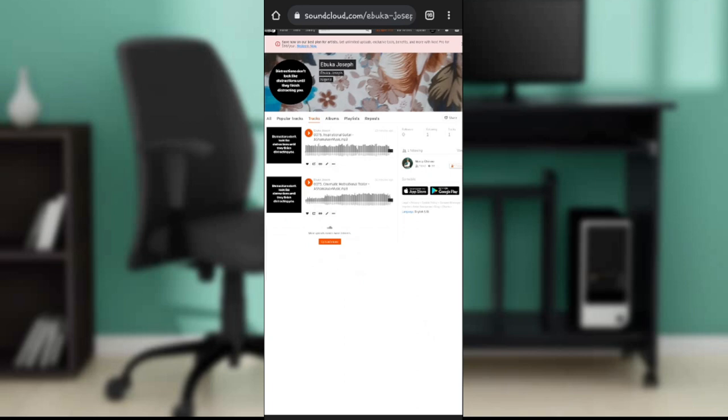Which you're going to find in this particular window. So this is pretty much how you can hide your likes on SoundCloud. Go through this tutorial from top to bottom to get acquainted with the steps, and once you're done, you'll be good to go.